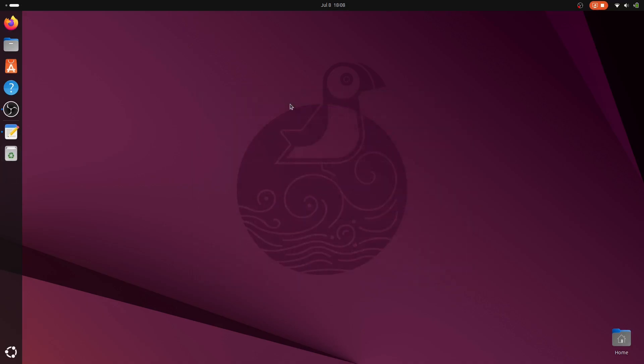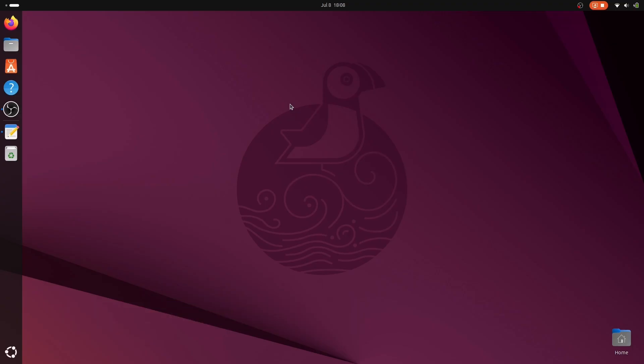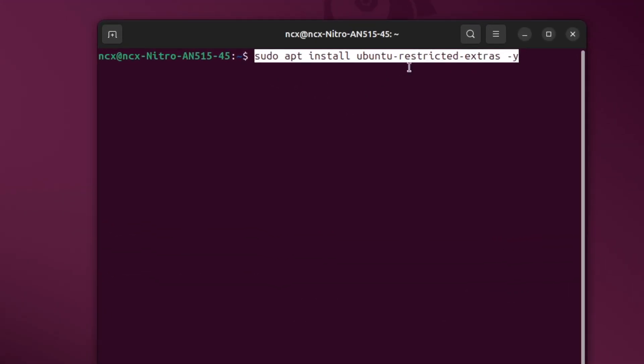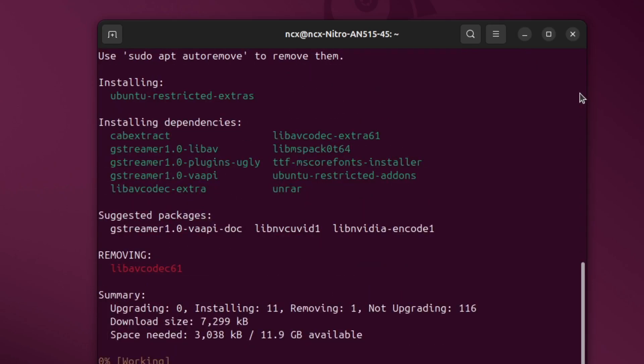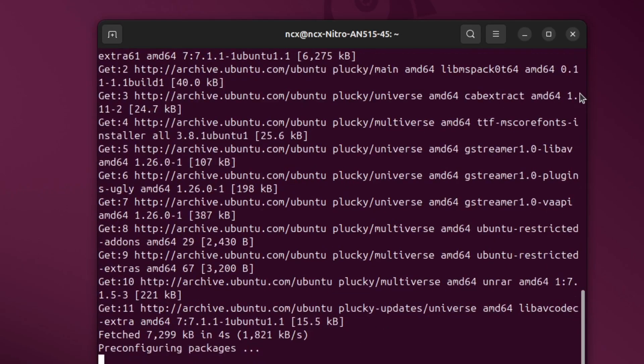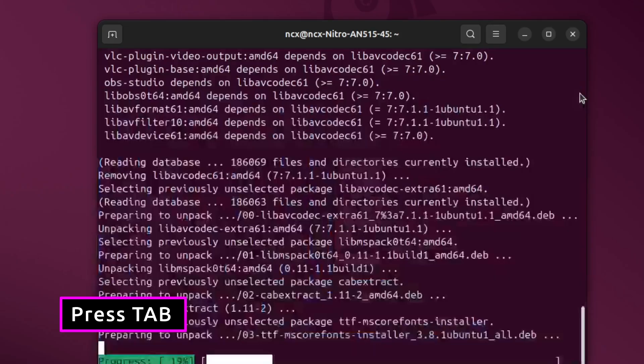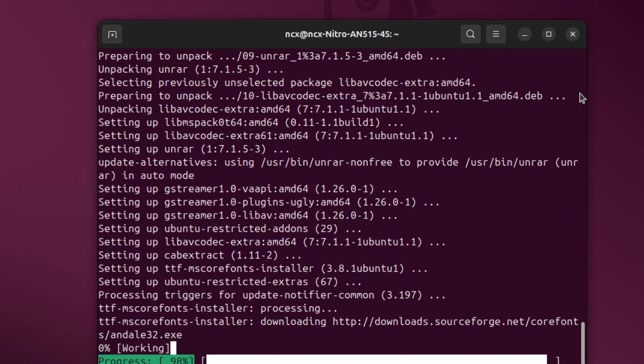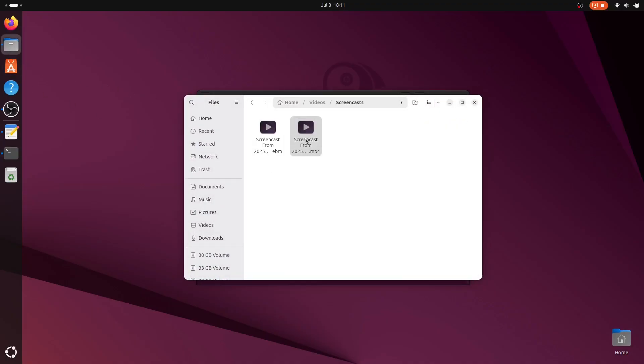Out of the box, Ubuntu doesn't include support for certain multimedia formats like MP3, MP4, or AVI because of legal and licensing restrictions in some countries. Without this, you won't be able to play a lot of audio and video files. For this we need to run this command. This package includes all essential media codecs and Microsoft TrueType fonts, ensuring you can play your favorite music, watch videos, and open fonts used on many websites without any hiccups.